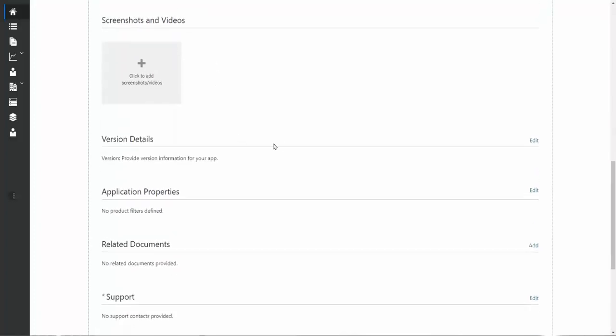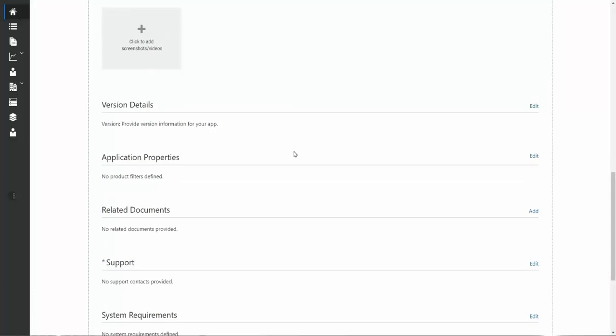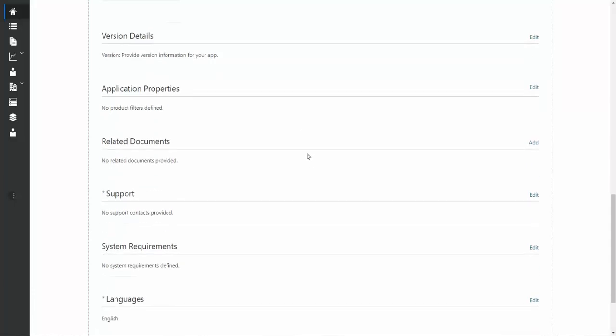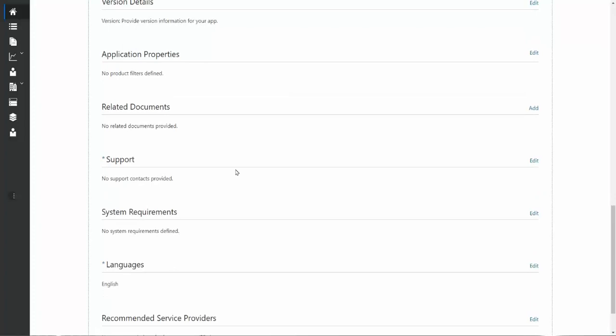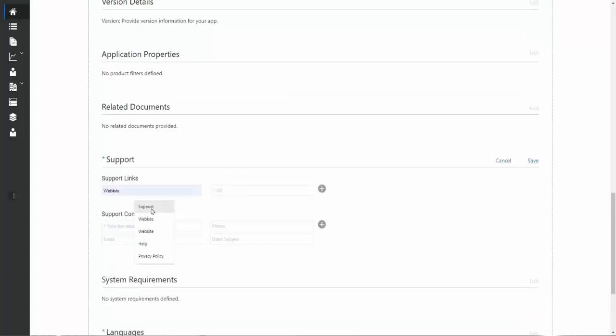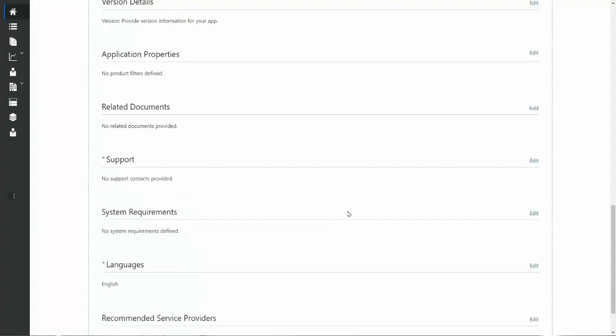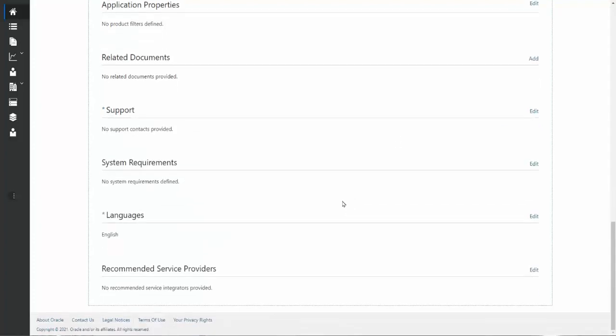We also recommend adding screenshots and videos. We allow for the capability of adding versions. There are partners that change versions on a regular basis and they track that information here. Additional application properties, any related documents. It could be support, could be help, could be something that will help an end customer to understand your product or possibly deploy it in the way they need to. Another required field is support. It's very easy to add this. You can type in support and put in your company's URL and click save. It's as simple as that. And finally, the last two fields are languages. If you are listing in different languages, you can change this information here. And if you have recommended service providers, you can include them here as well.